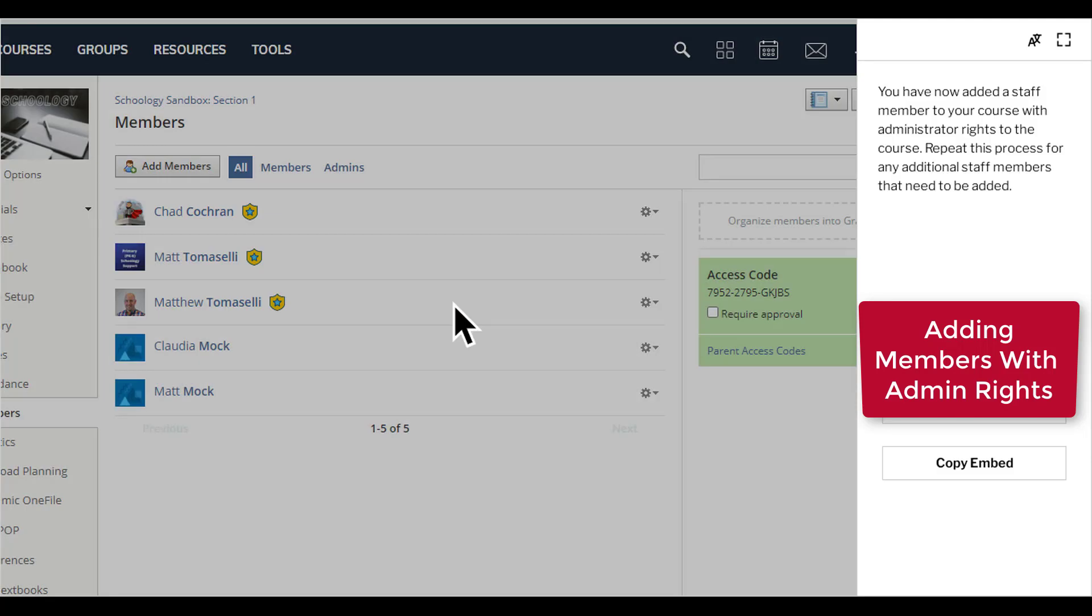You have now added a staff member to your course with administrator rights to the course. Repeat this process for any additional staff members that need to be added.